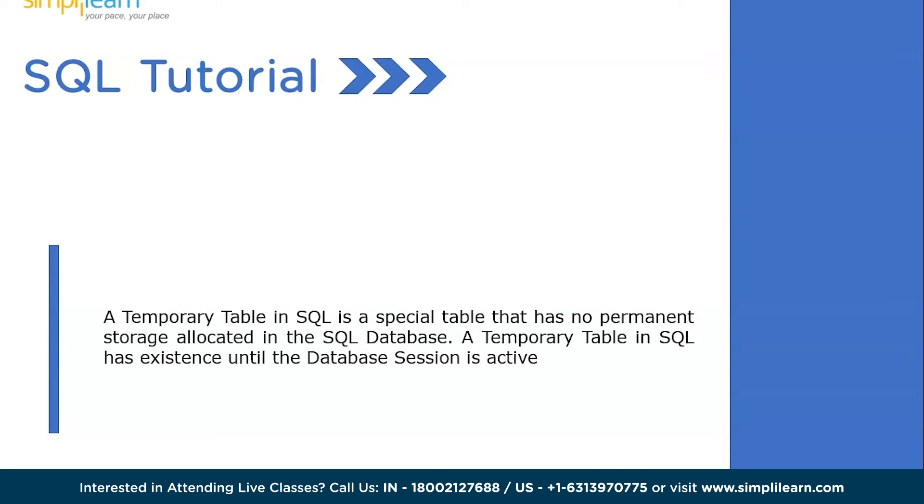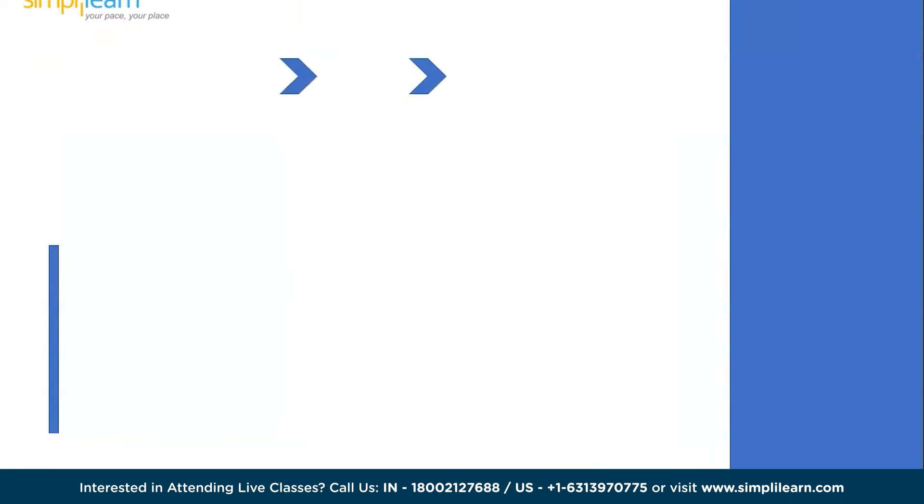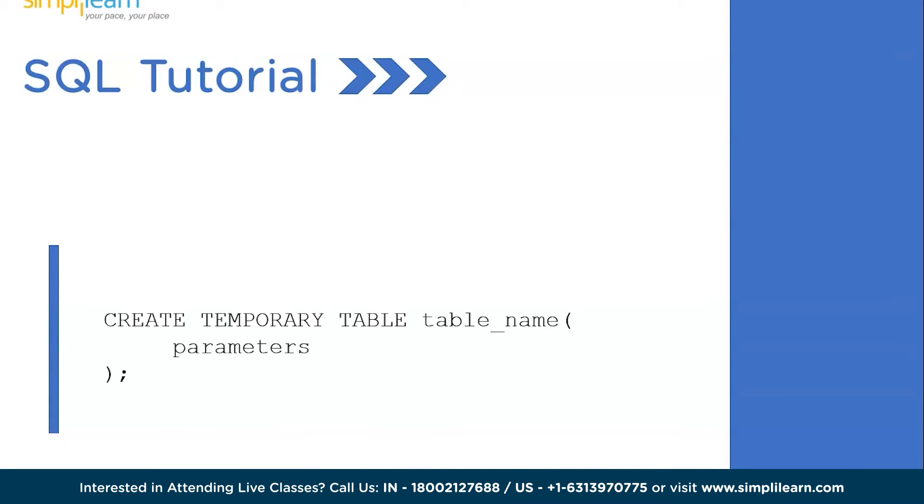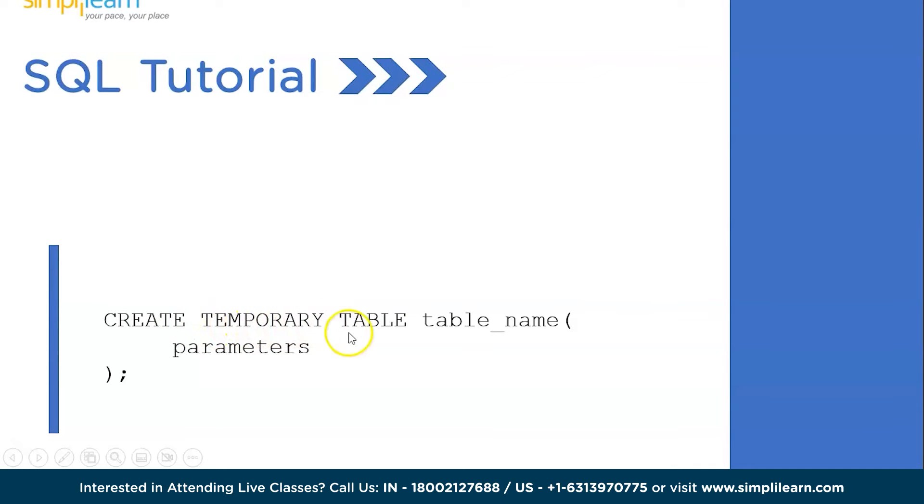Now, let's see how we can create a temporary table. So the syntax is completely similar to the table what we usually create, right? It is similar to the table what we regularly create, but the only catch is we will be using the keyword temporary. Create temporary table, table name which is user defined name, and inside that the parameters may be employee id, student id, employee name, student name, etc. So this is how we create the temporary table.